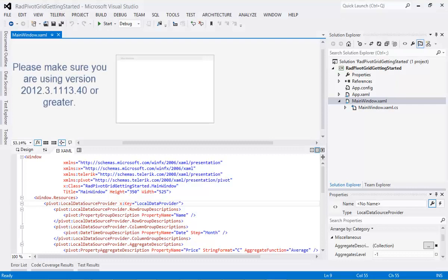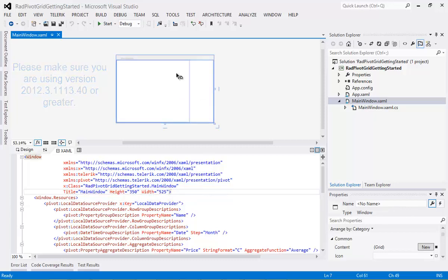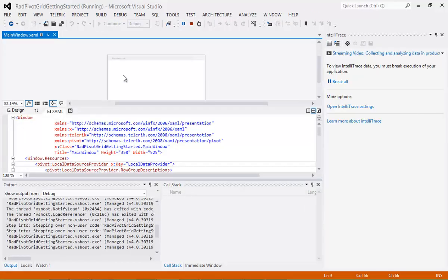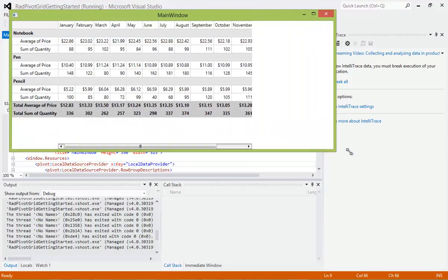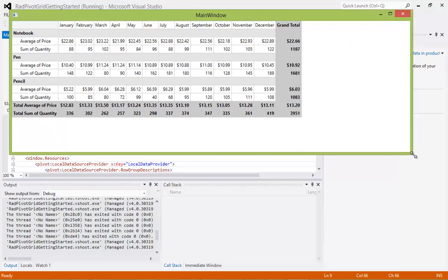So here we are once again inside of Visual Studio 2012, and this is the project that we were working on in our first episode of XAML Flix. So I'm going to run this application just so you can see where we left off. I'm going to expand the screen just a little bit.